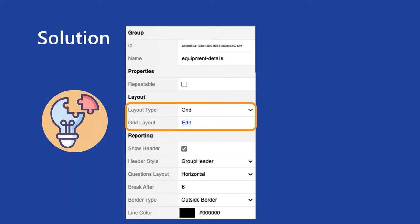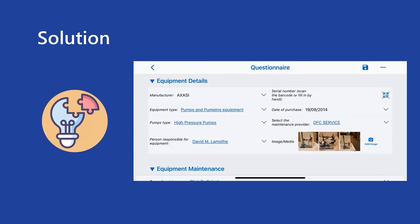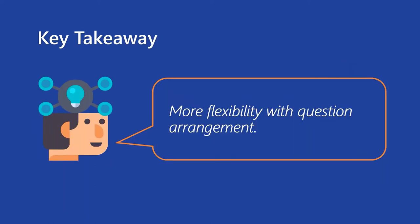So first, what I need to do is change the layout type from list to grid. And when I click on the grid layout edit button, an editor appears, and it is possible to add and delete rows and columns, drag and drop questions, and arrange them into a desired layout. And this is how the result looks in the app. The question group is organized into a table with two columns. So starting with this release, we're giving you more flexibility with question arrangement.